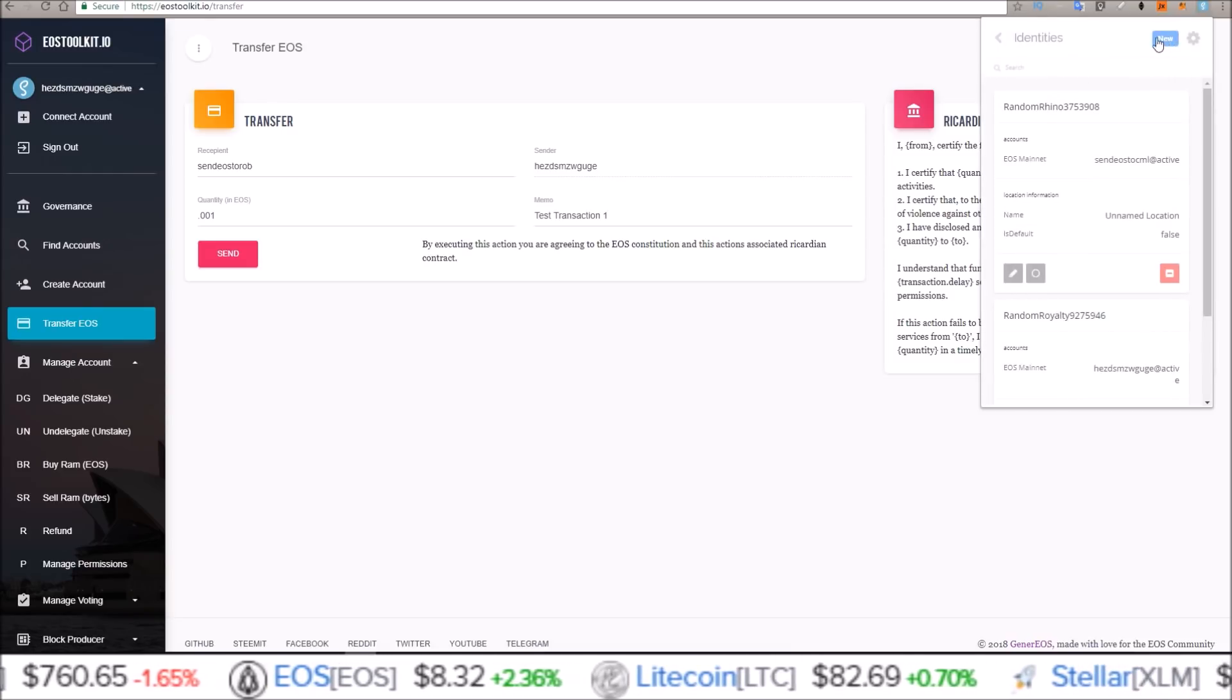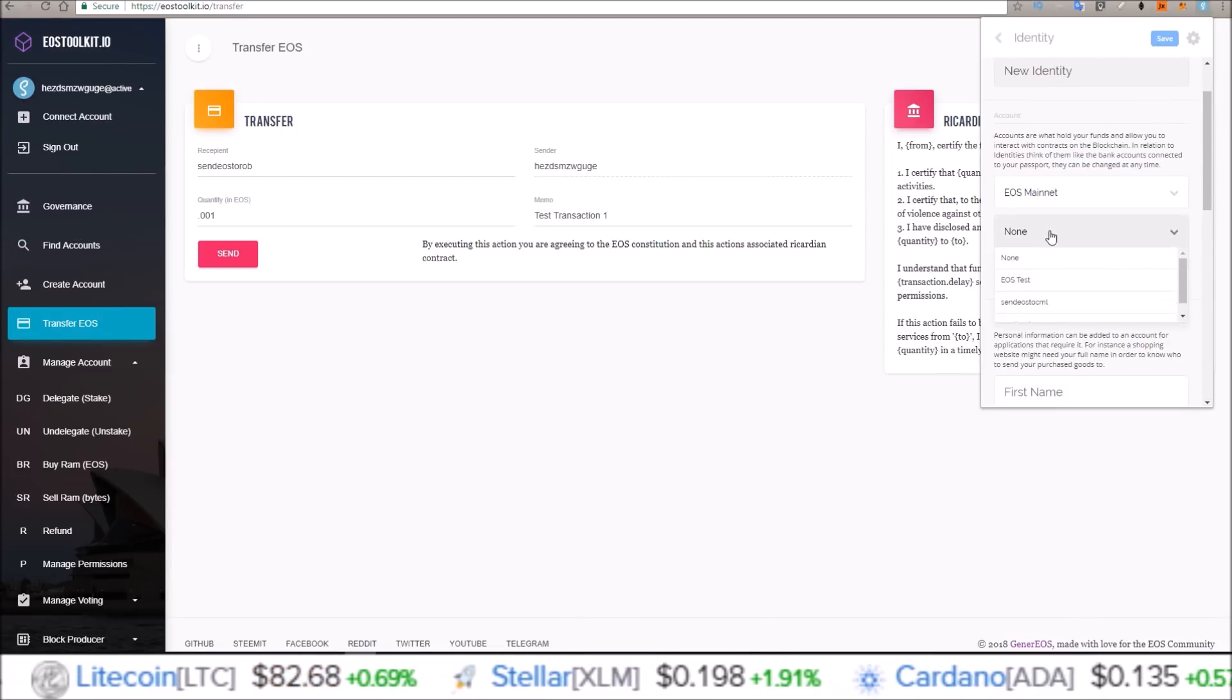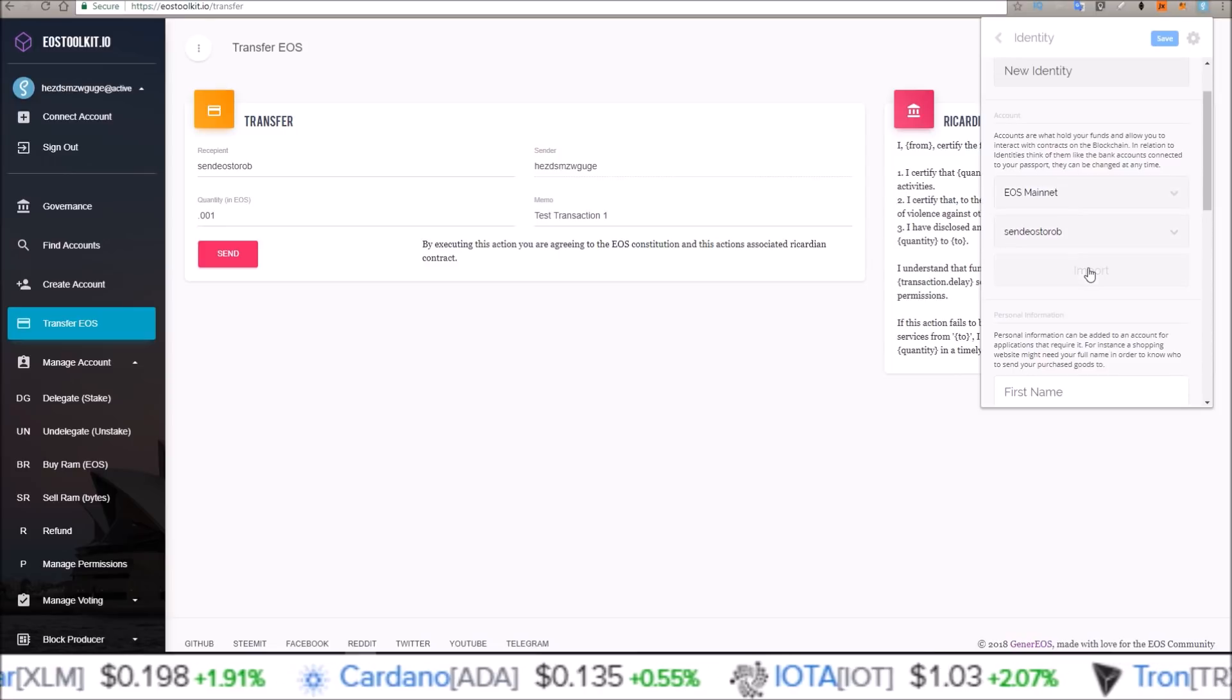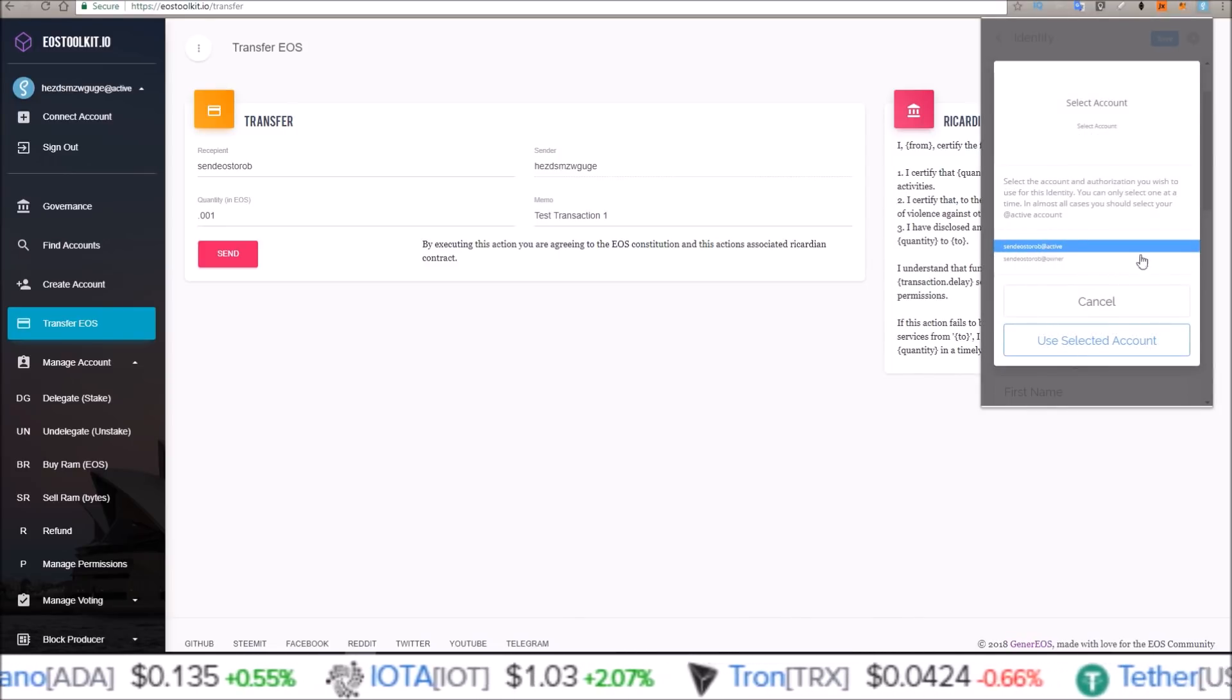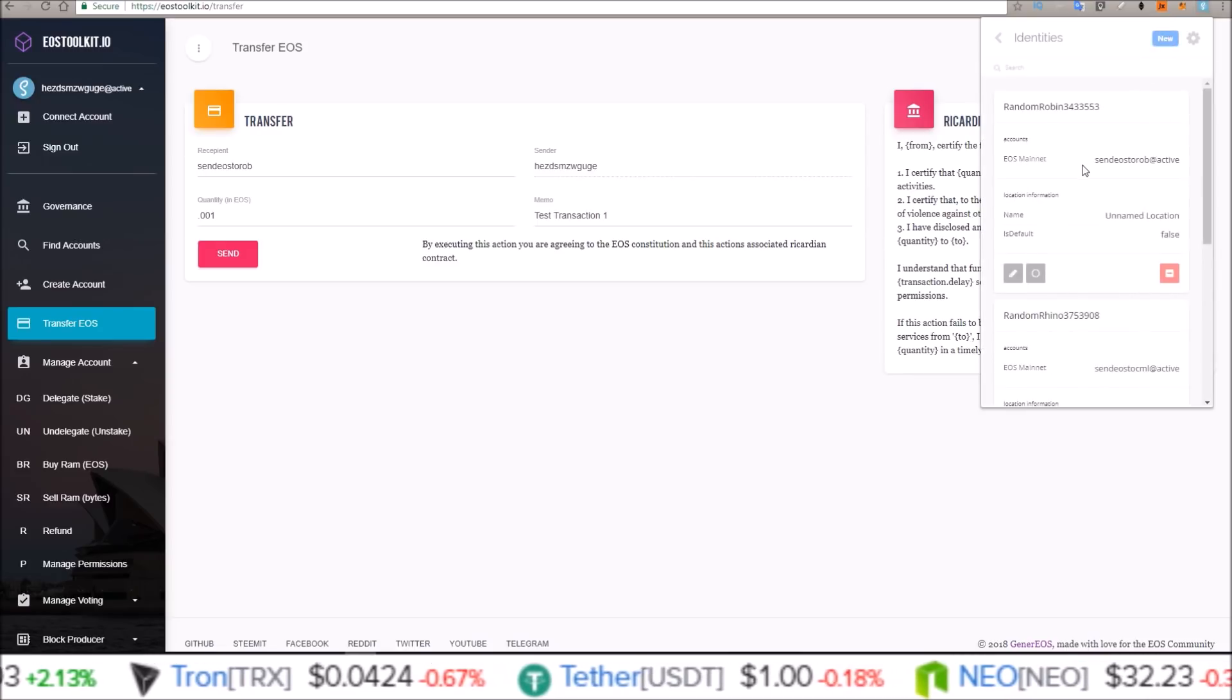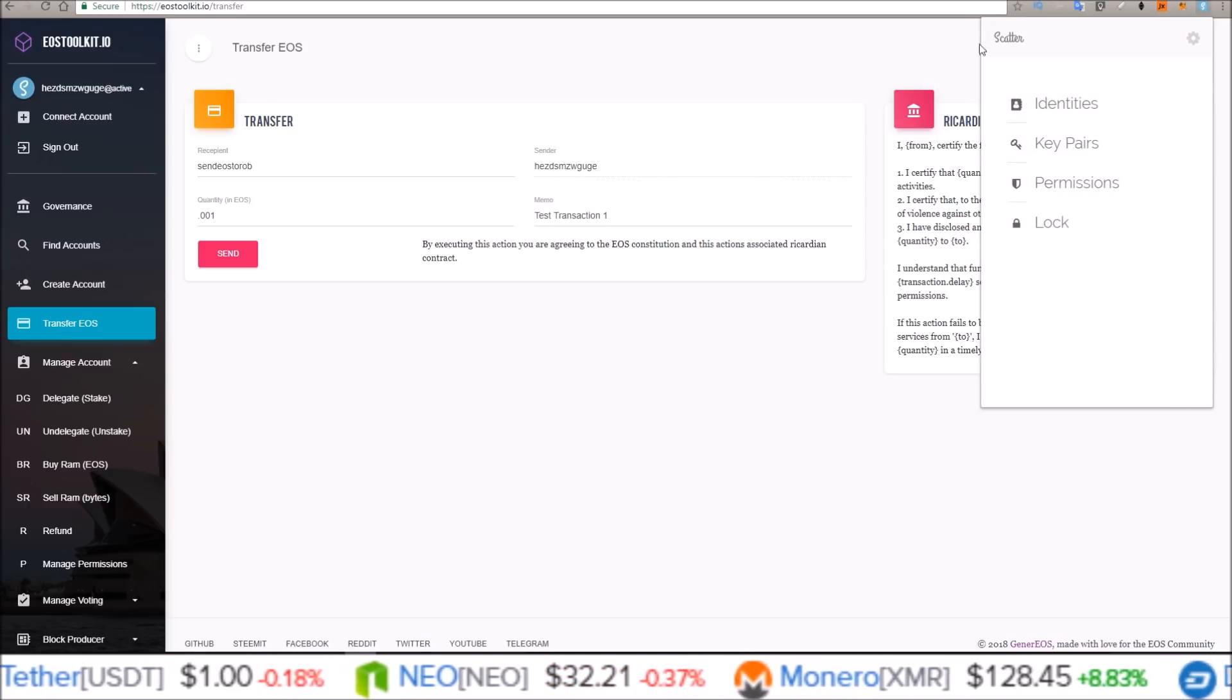So I'm going to come up here, create new, new identity, new identity EOS mainnet. And send EOS to Rob is the one I want to import here. So import that, and select the active key. Use selected account and click save. So send EOS to Rob, that is now attached to an identity in Scatter.